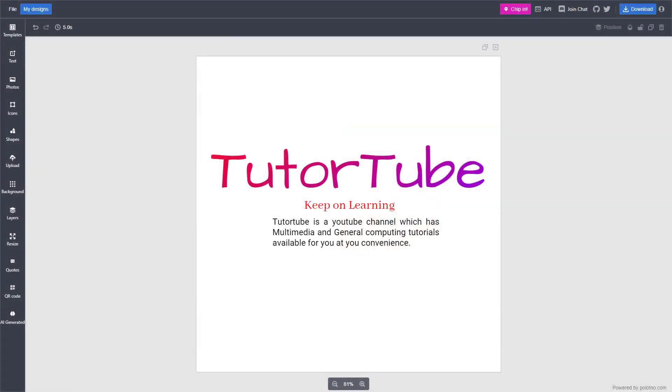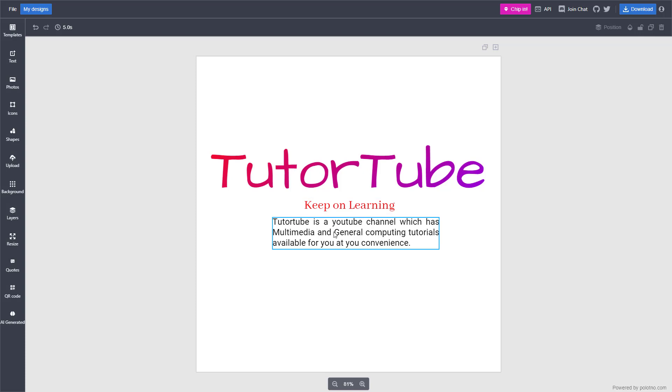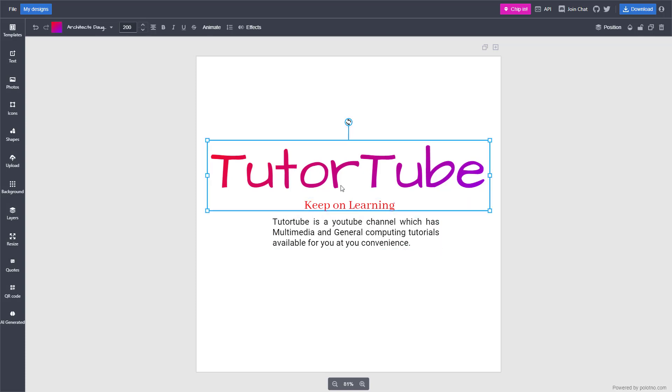Now let's see how we can add text effects inside of Polotnose Studio. To do that, you need to select the text that you want to add an effect to, then go to effects here on the top.